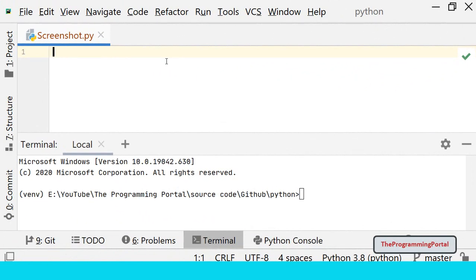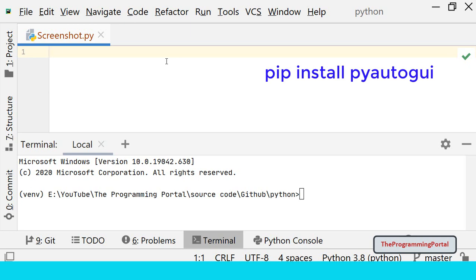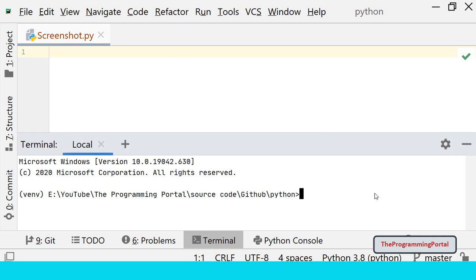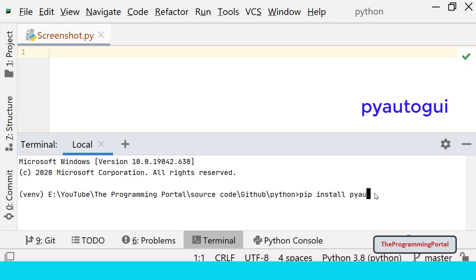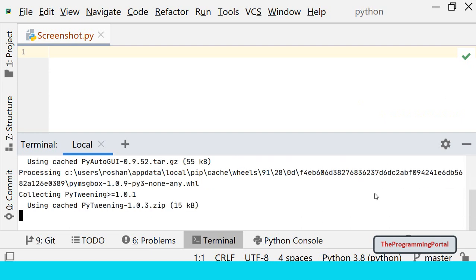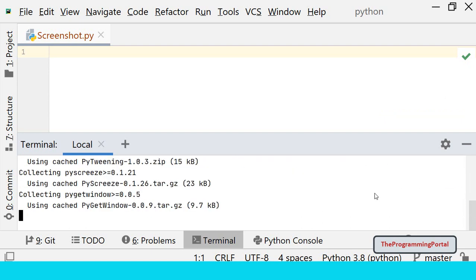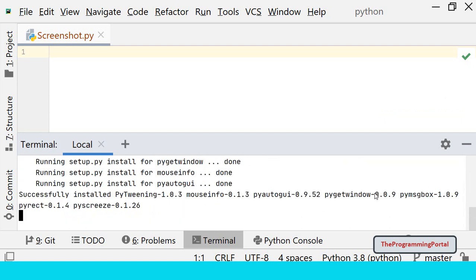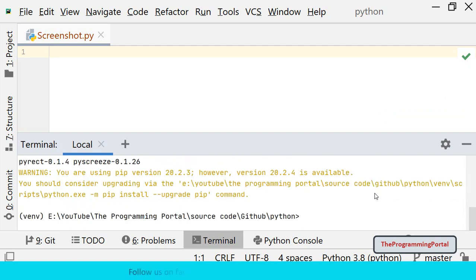In our first method we will use PyAutoGUI module. It is a cross-platform module which provides methods to take screenshots and is most widely used. The first step is to install the PyAutoGUI module using the pip command. If you are using PyCharm you can open the terminal window or install via command prompt. I'm going to write pip install PyAutoGUI and hit enter. It will take a few seconds to install. We have successfully installed the module.